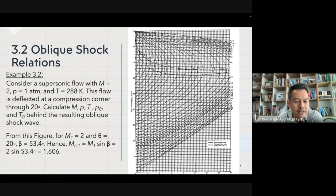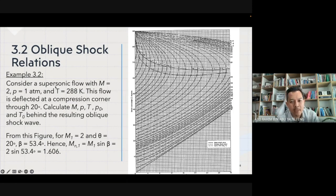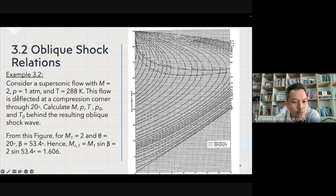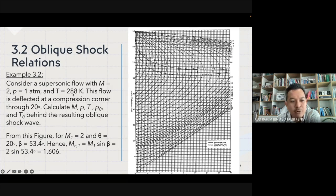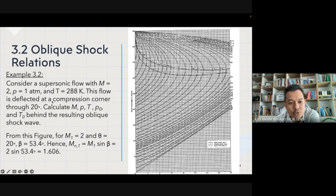Consider a supersonic flow with Mach number M1 equal to 2, pressure at 1.21 atm, and temperature at 288 Kelvin. The flow is deflected at a compression corner through 20 degrees. You have to calculate the Mach number, pressure, temperature, P-naught, and T-naught behind the resulting oblique shock wave.